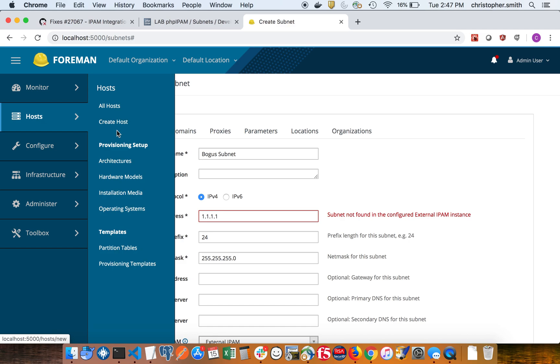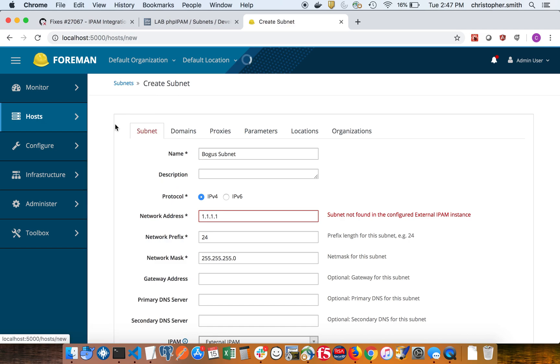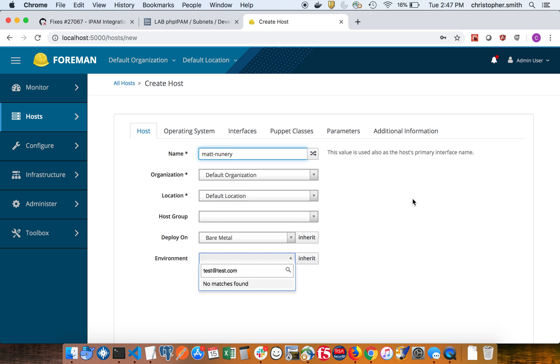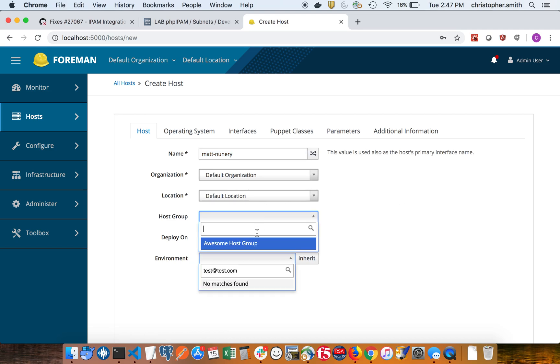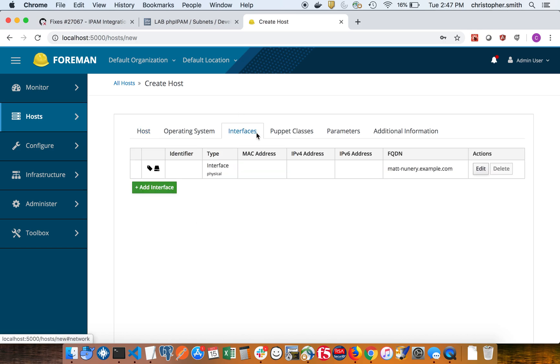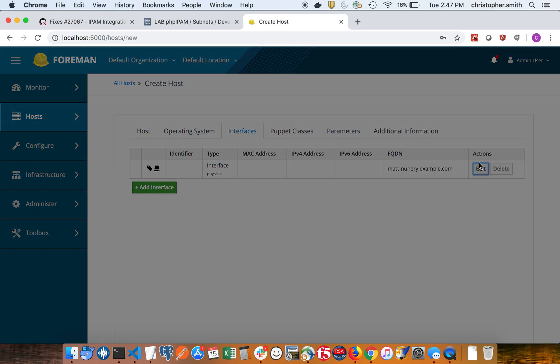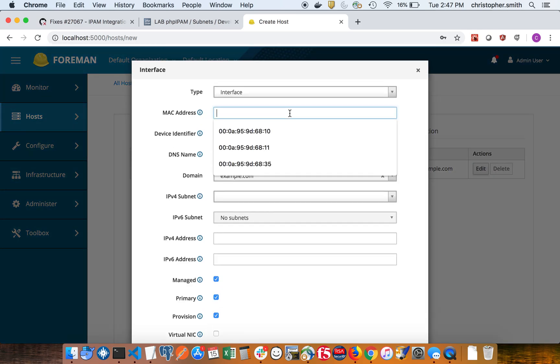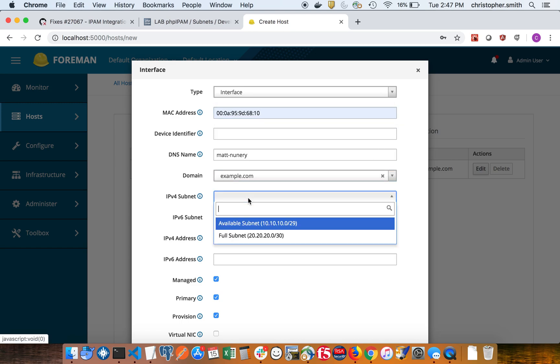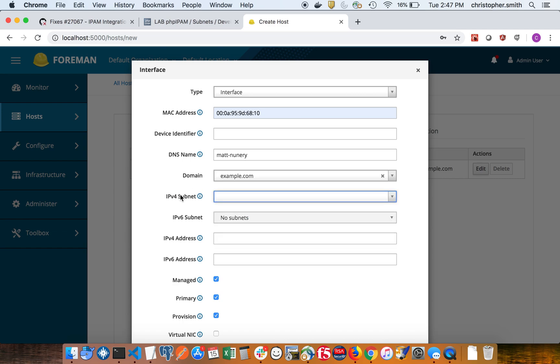So now the next step is let's go create a host using those subnets to get the next available IP. So I'm going to create this host, go into the interfaces, set a MAC address. So we have our two subnets here. Before I select the subnet, upon selection of the subnet it's actually going to make the real-time API call to the PHP IPAM instance to get the next available IP.